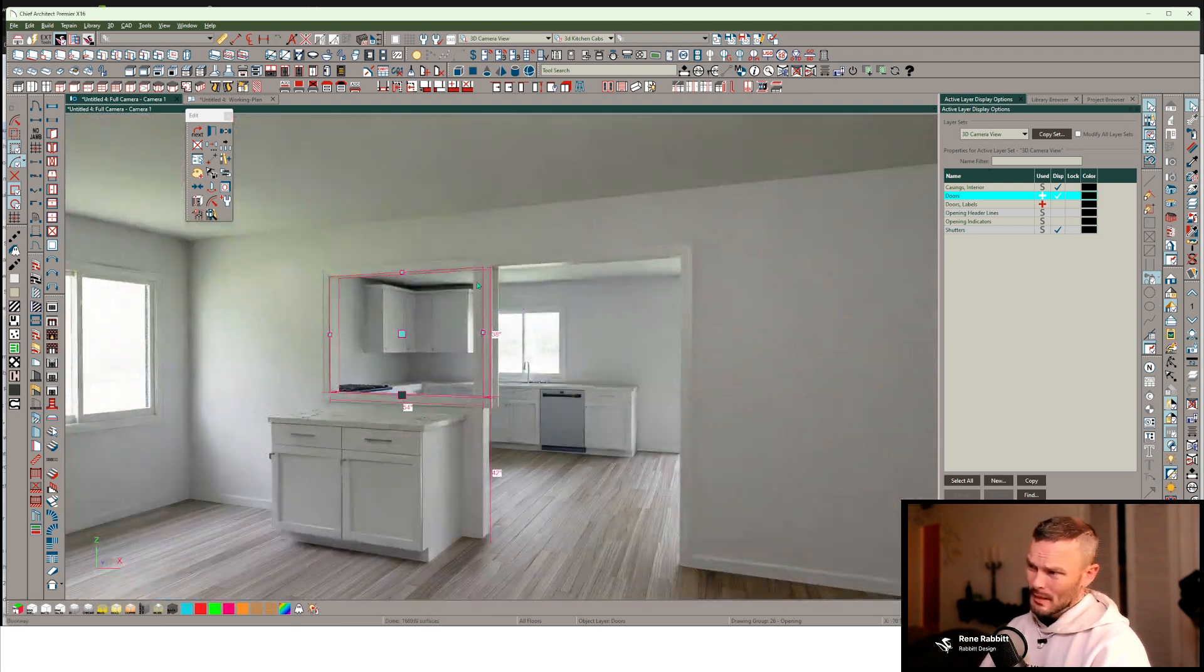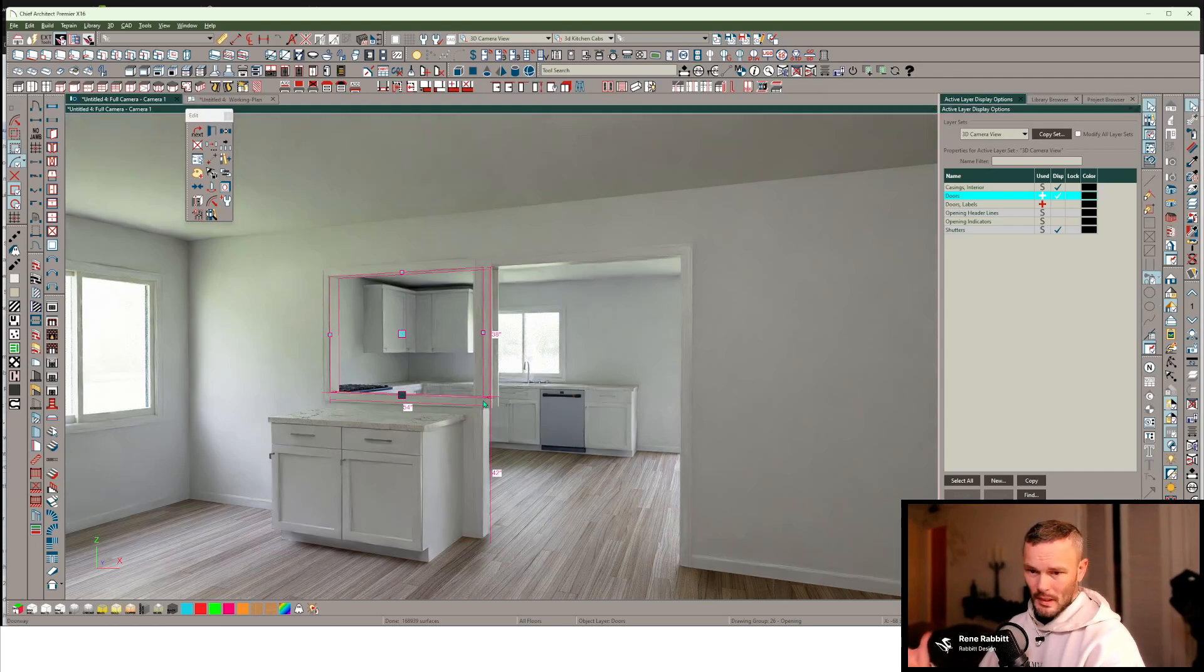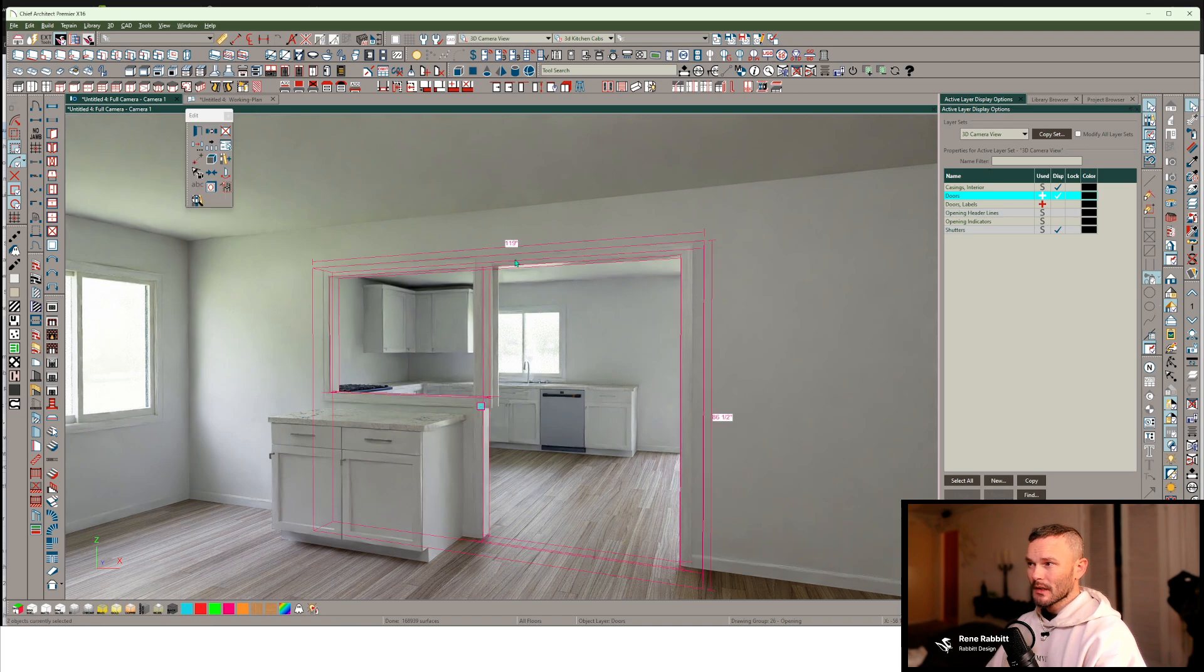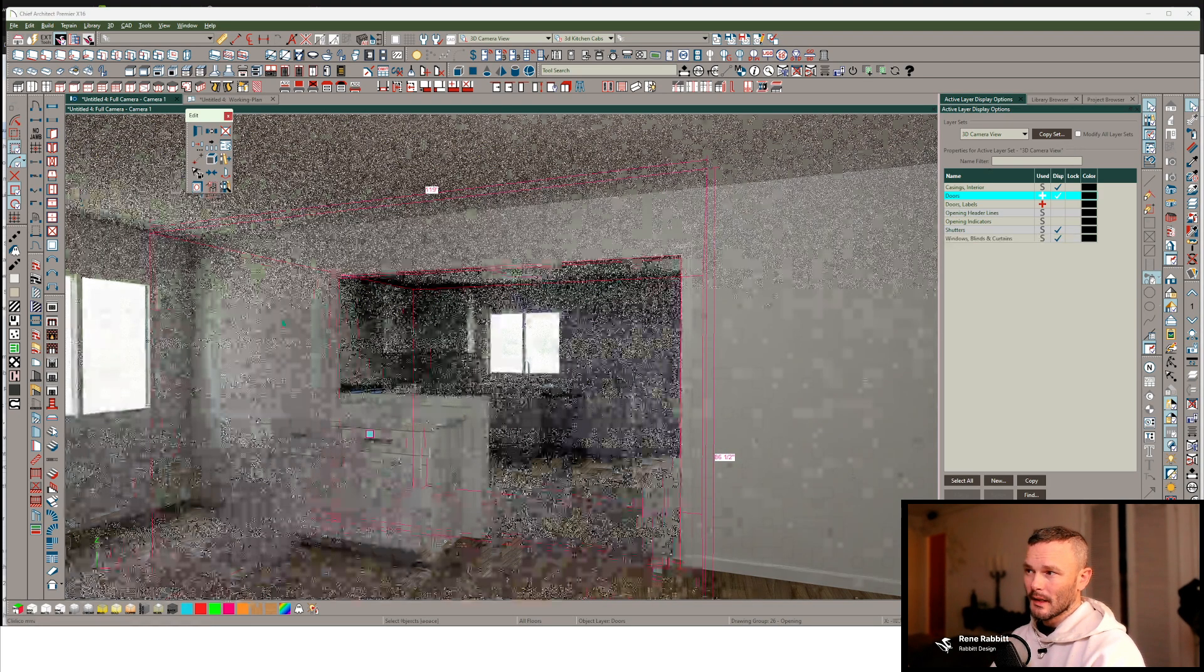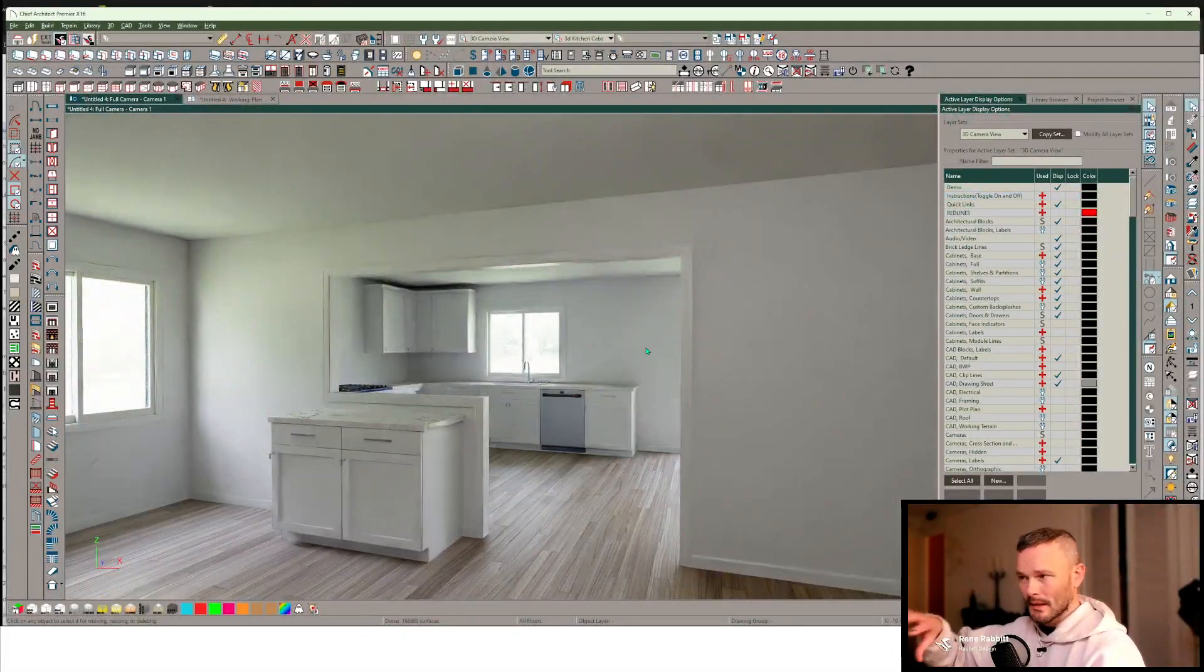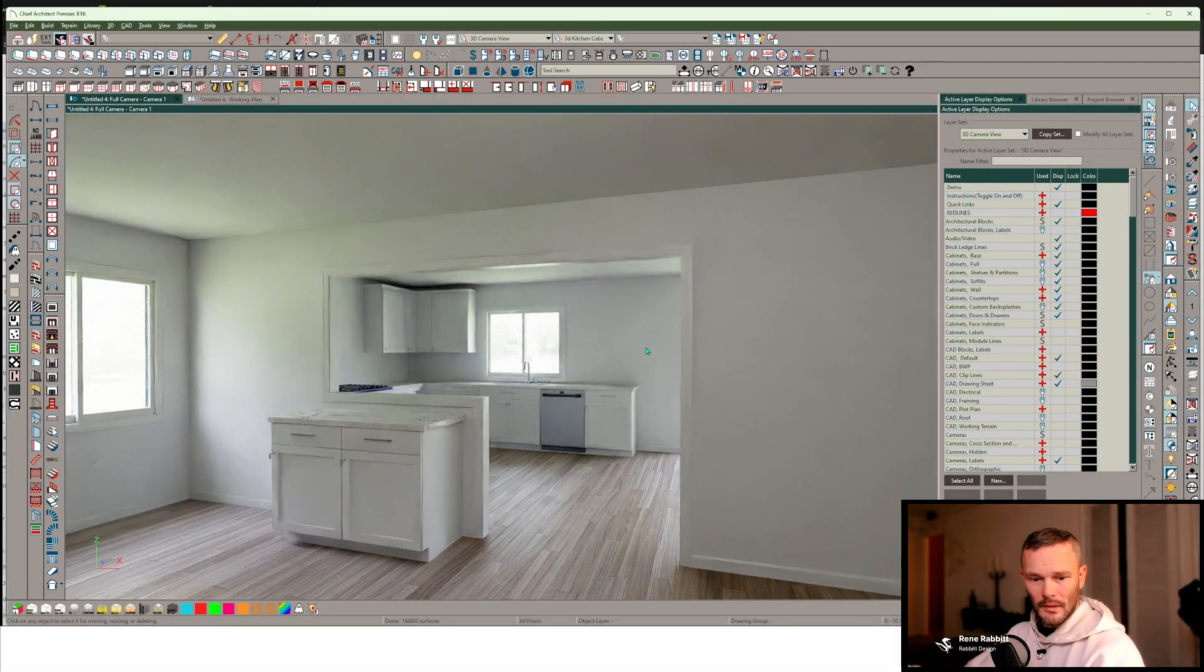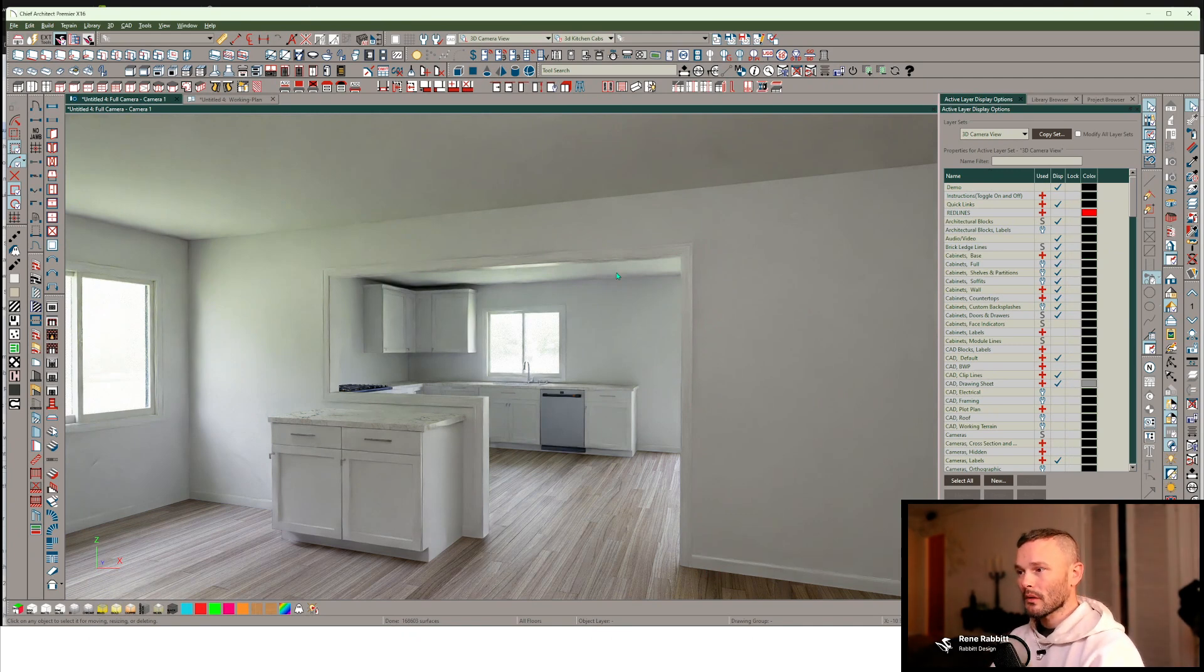And so you can see here, we've got some casings in the way here, and that's going to be a problem, right? But very simply, I'm just going to shift select both of these doorways now and mold that together. And now we've got a brand new opening that's integrating that pass-through window with that doorway itself.